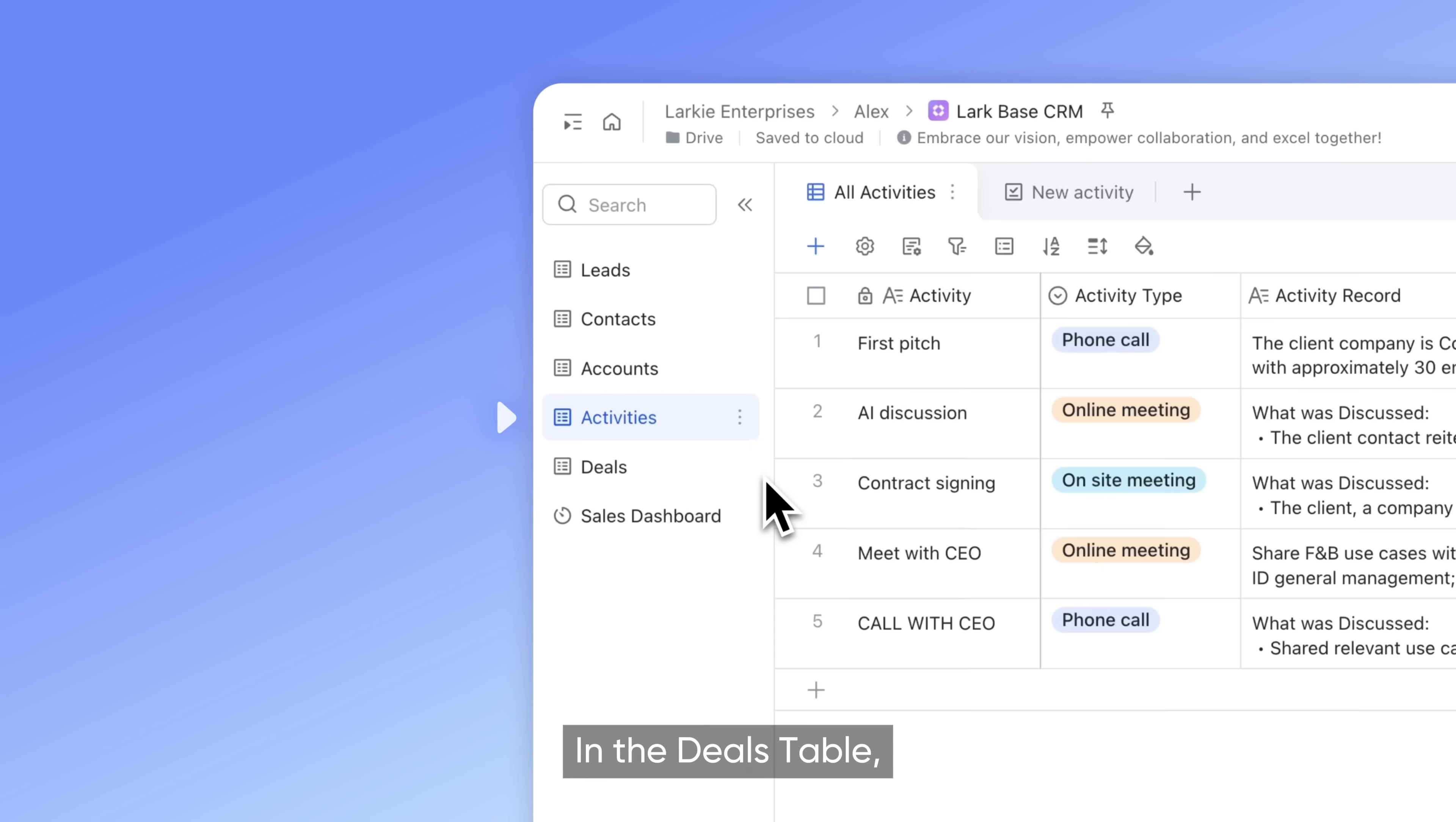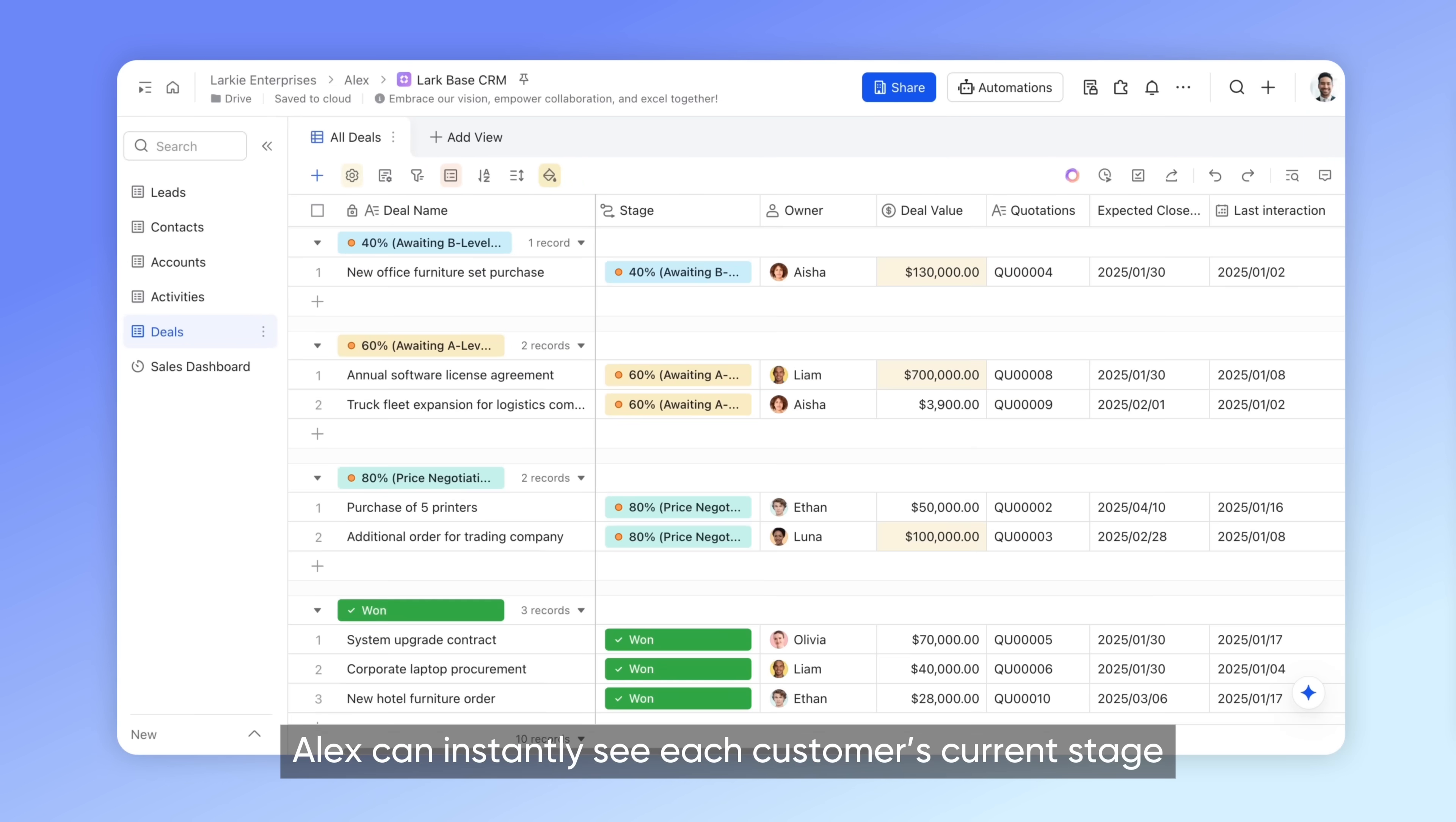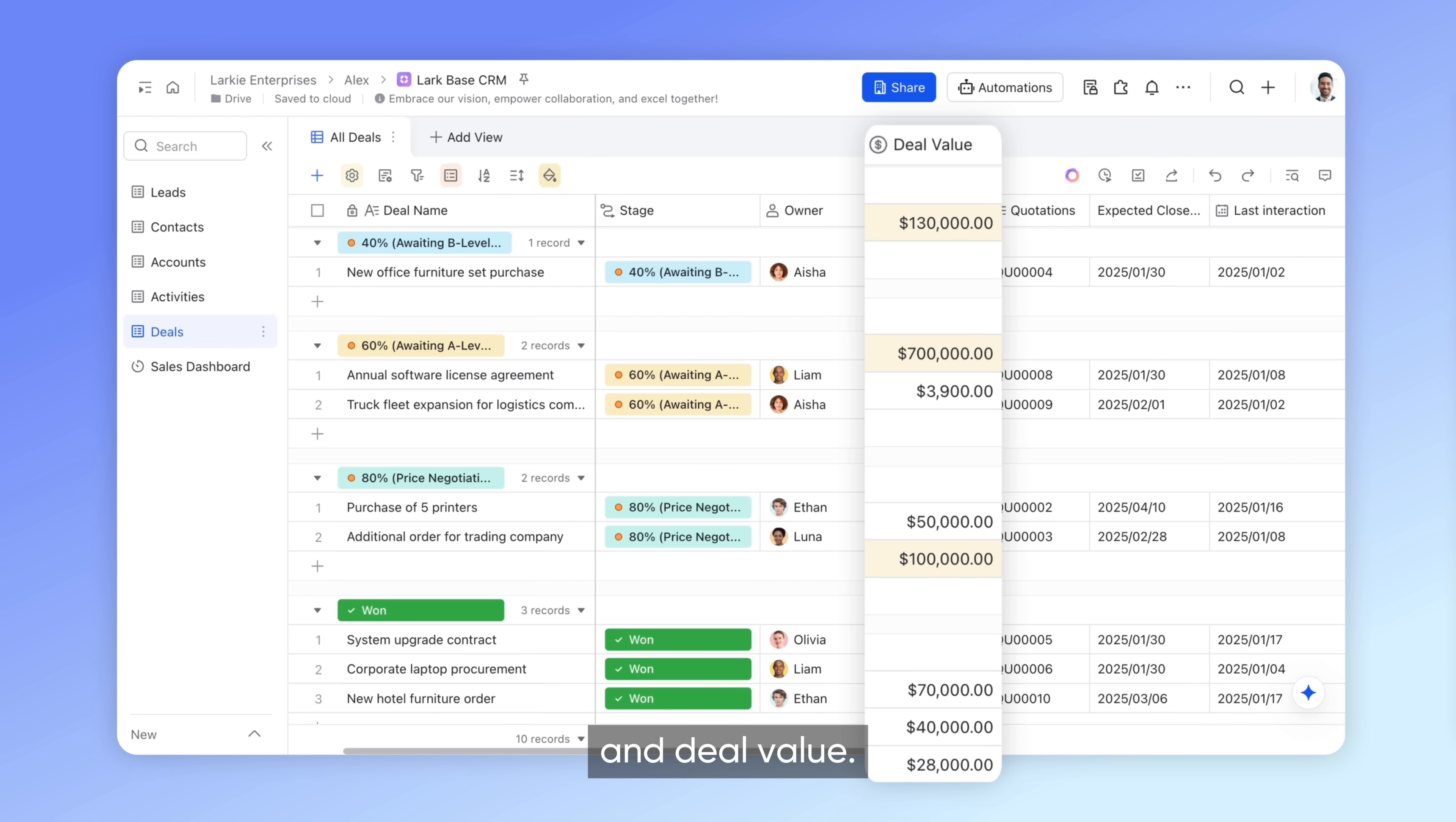In the deals table, Alex can instantly see each customer's current stage and deal value.